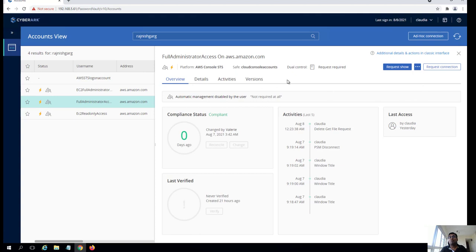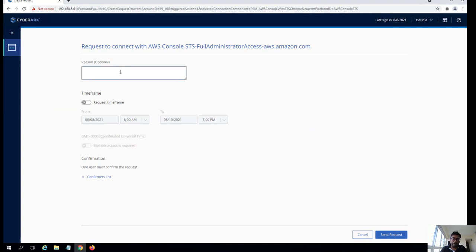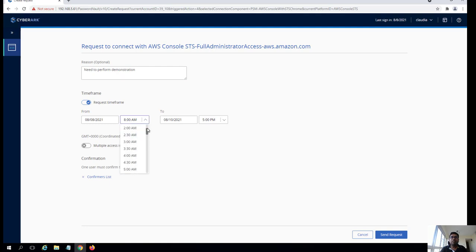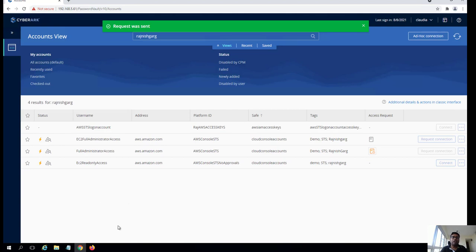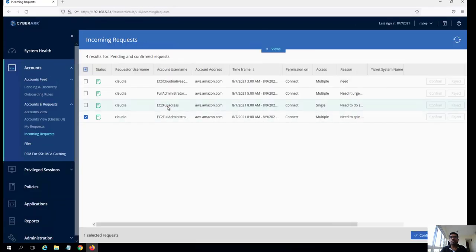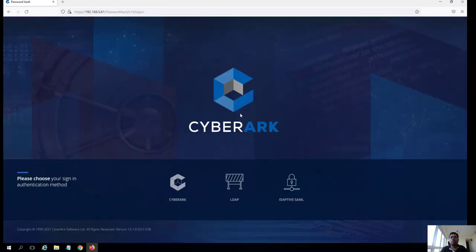Since it's a privileged account, Claudia doesn't have permission to simply access this account directly. What she can do is request an approval. She is going to say she needs to perform a demonstration and she can specify the time frame. She can also mention whether she needs single access or multiple access, and then simply send the request.